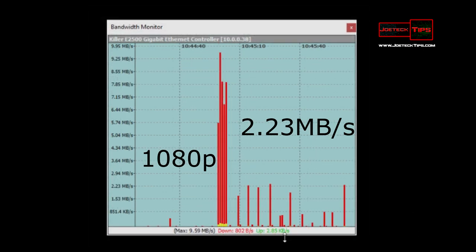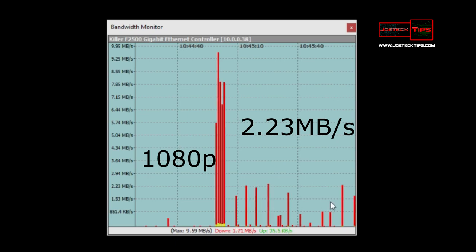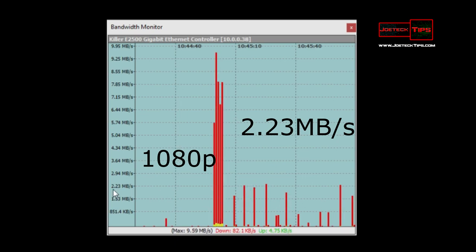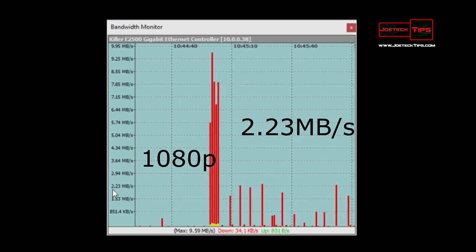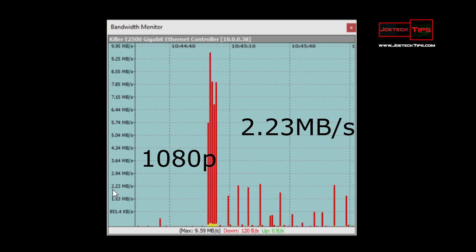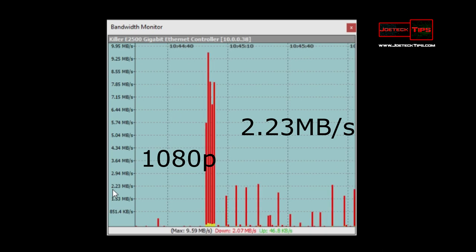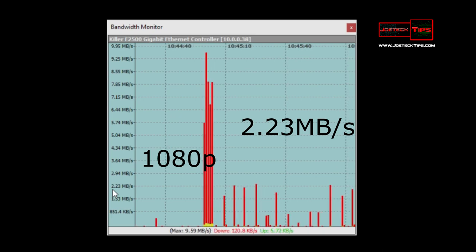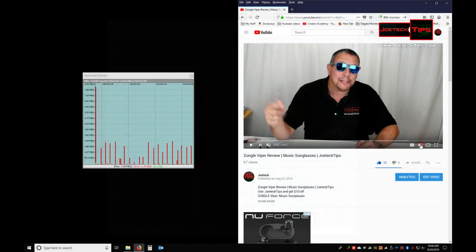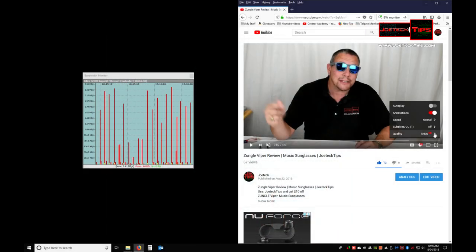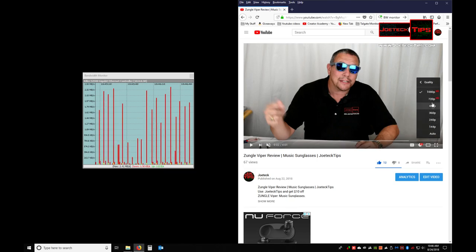So now we can see the bandwidth usage. So we're using about 2.23 megabytes per second. Megabytes. And we're going to move this to 480p.